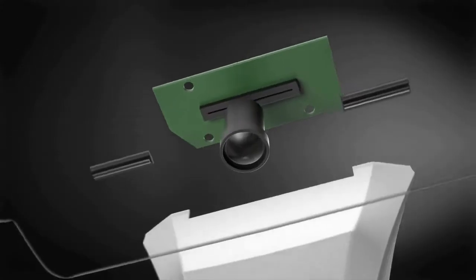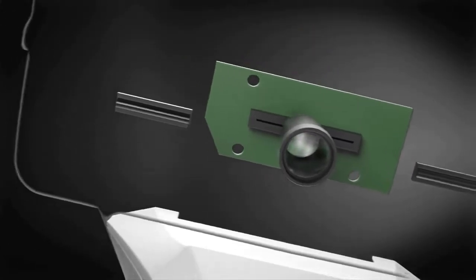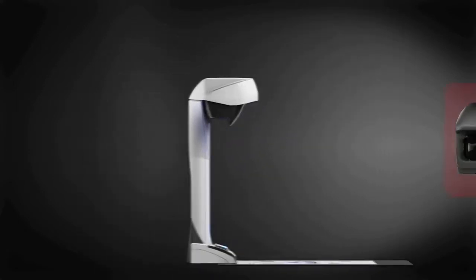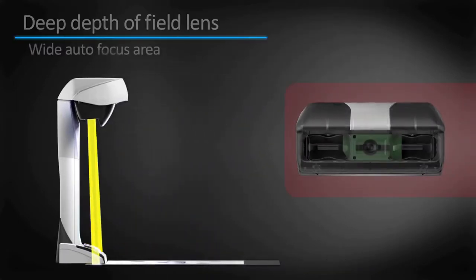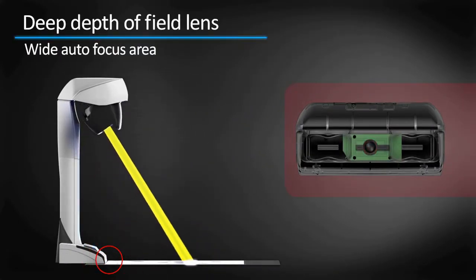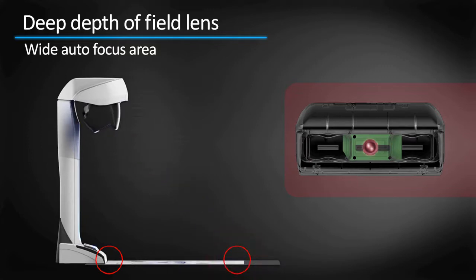Three revolutionary technological advancements are hidden in the head of the scanner. The deep depth of field lens allows autofocus on a wide area and even the focusing distance has changed.